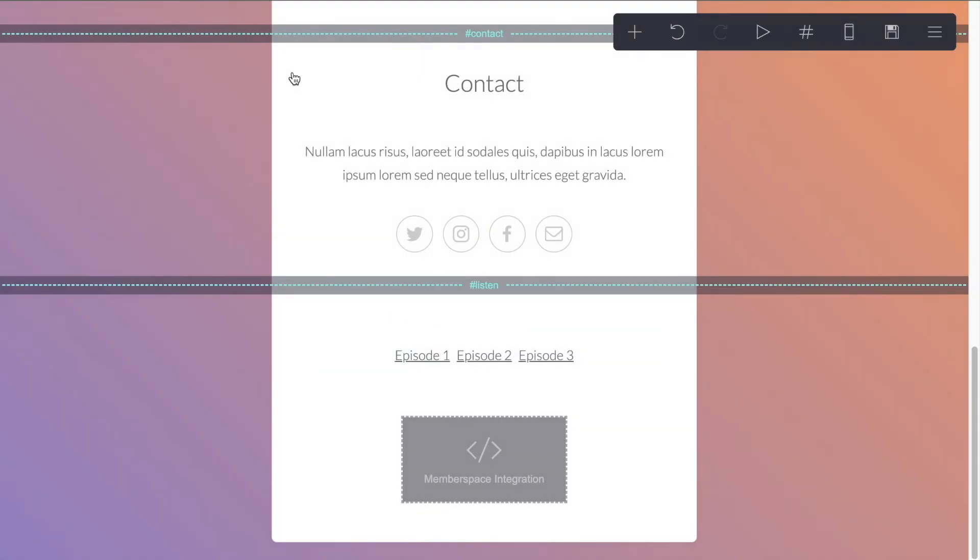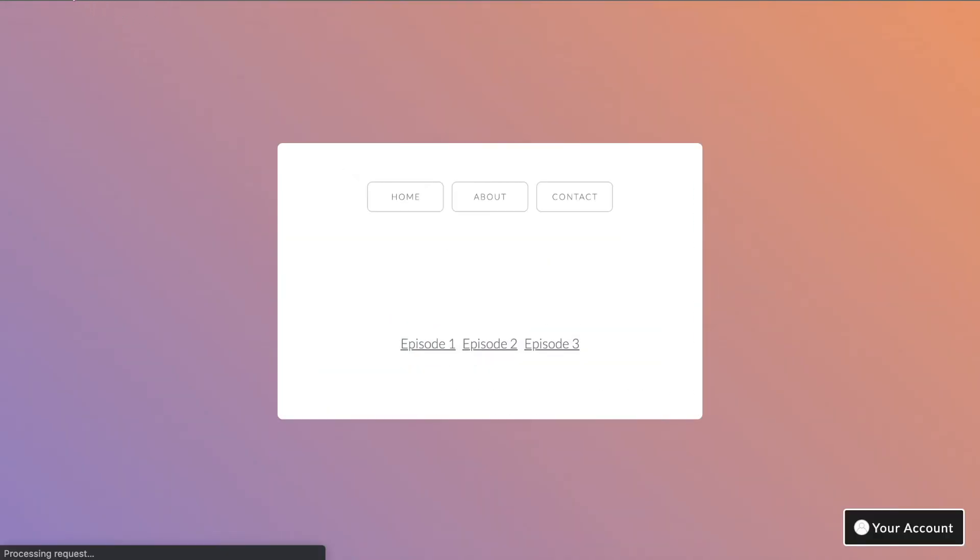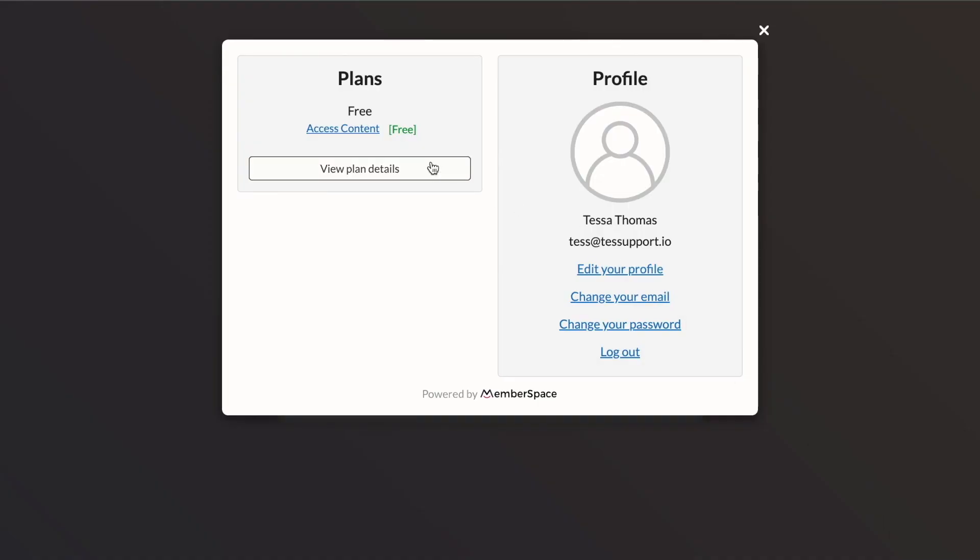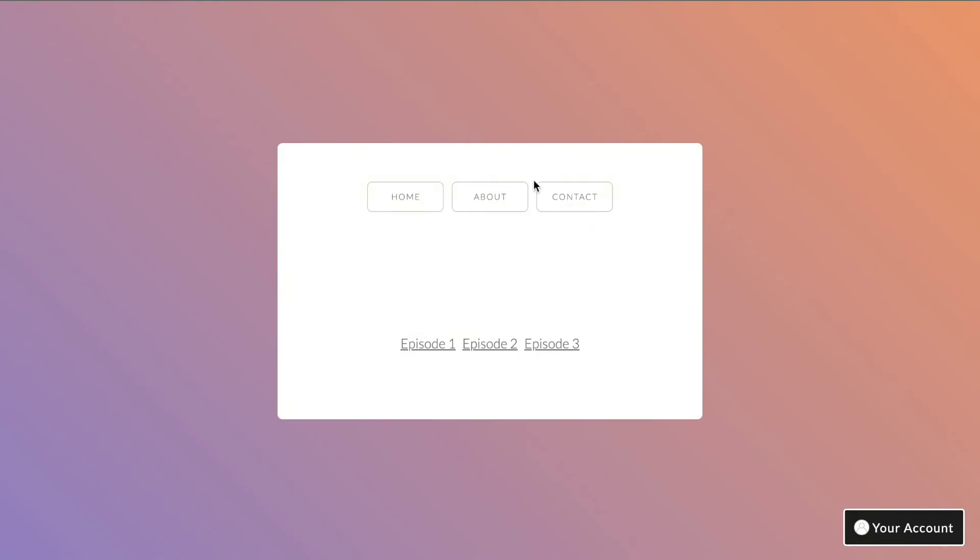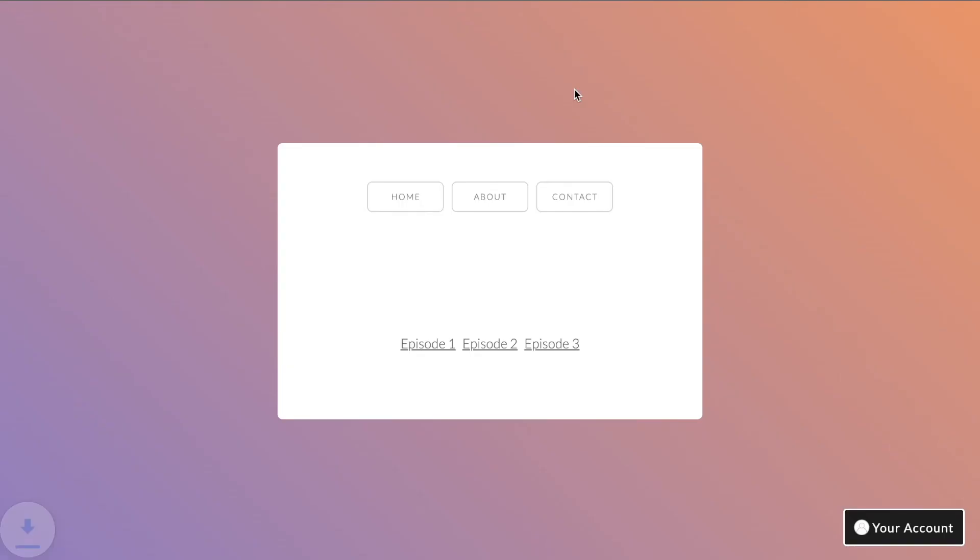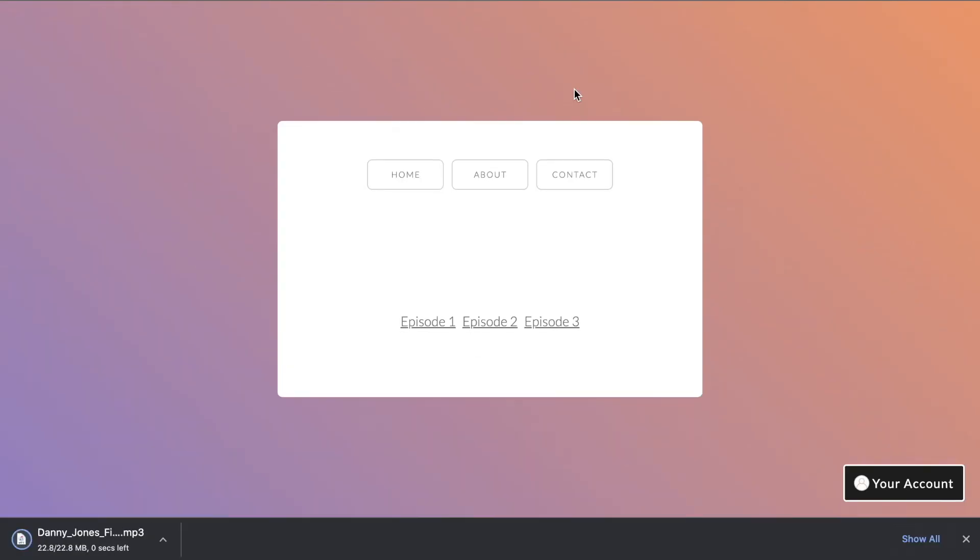Okay. If we go back to our site now and refresh. So we're still logged in and just a note, if I click the your account button, I can see that I have my free plan. I can view my plan details as well as edit my profile, change my password or log out from here. Now, if we go in and click any of these episodes as a logged in user, we should be able to download that episode. Great. There it is. There's our MP3 and we'll be able to open it up and play it as a member of the private podcast.